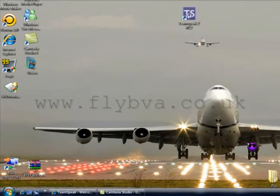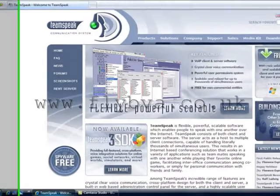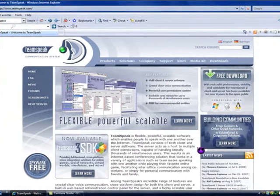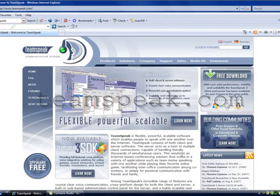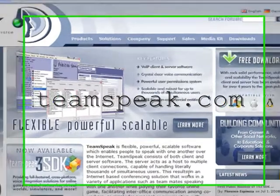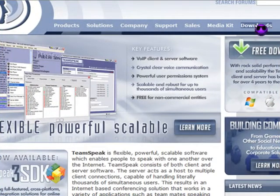Hi guys, welcome to this tutorial to help you install TeamSpeak. Go to www.teamspeak.com, and click on the downloads.